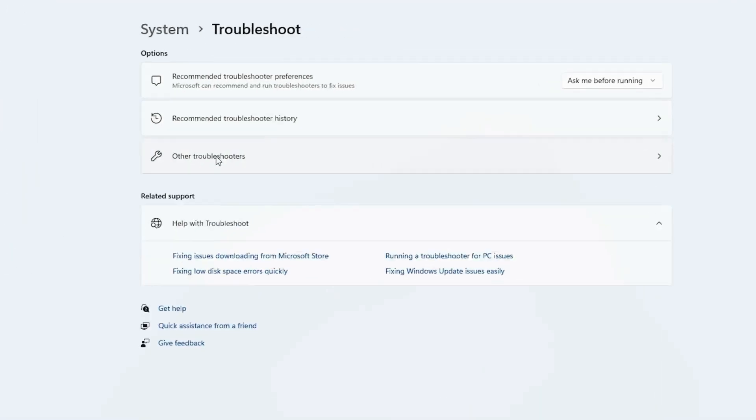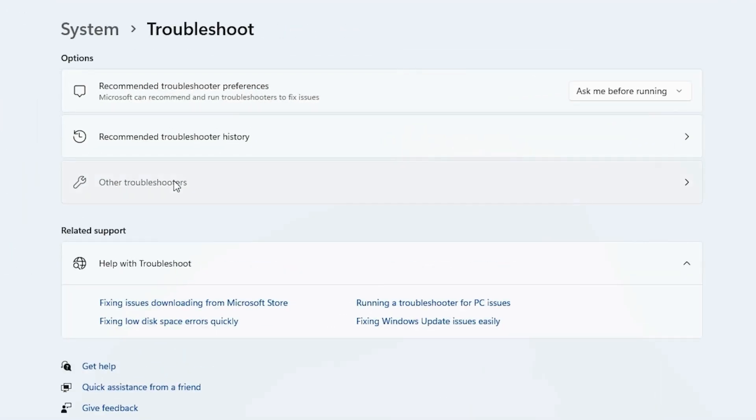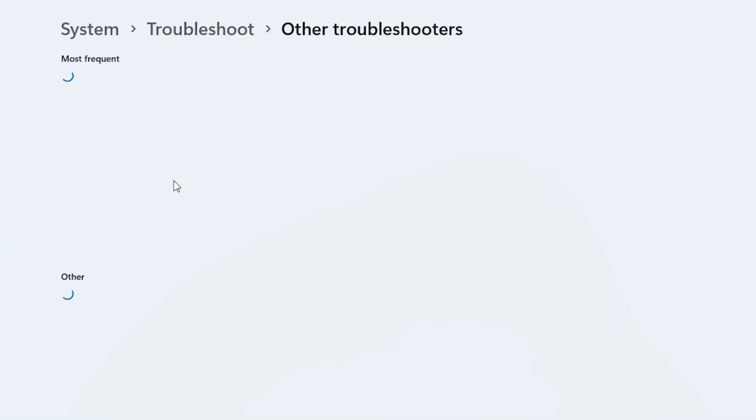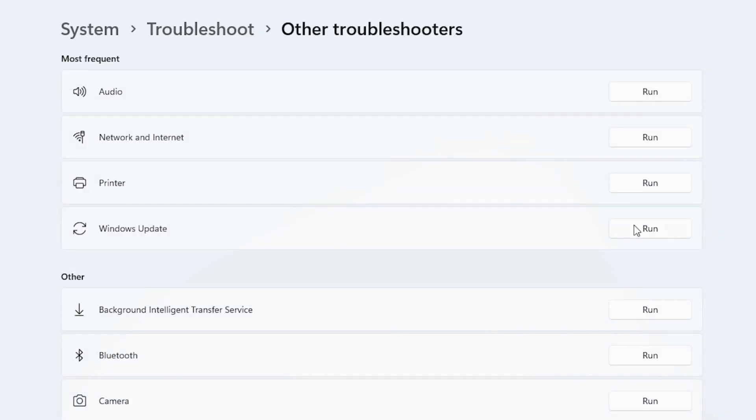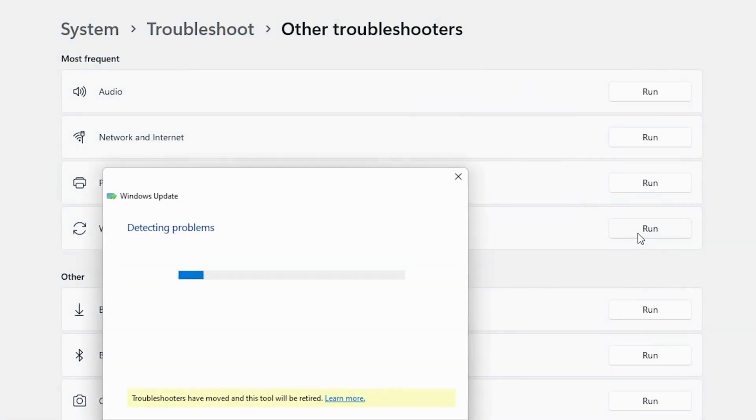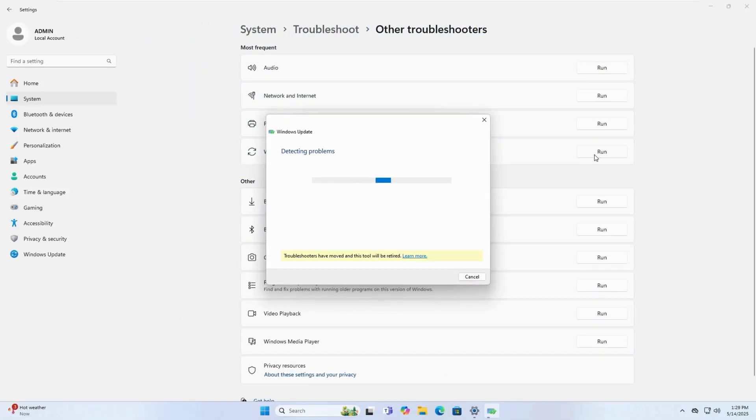Click on Other Troubleshooters. Under Most Frequent, click Windows Update, then click the Run button. Wait for the Troubleshooter to finish, then close the window.